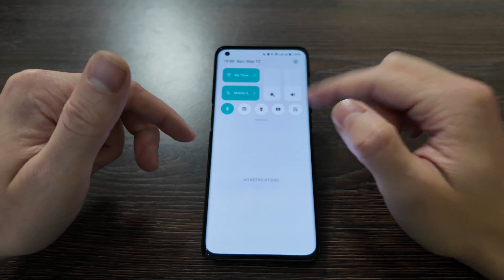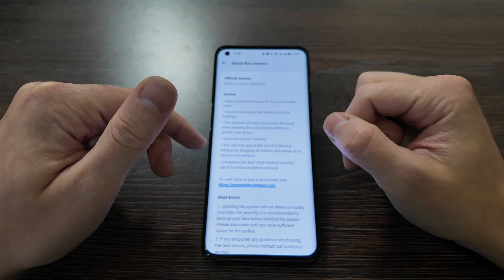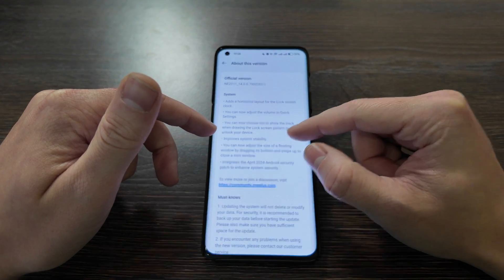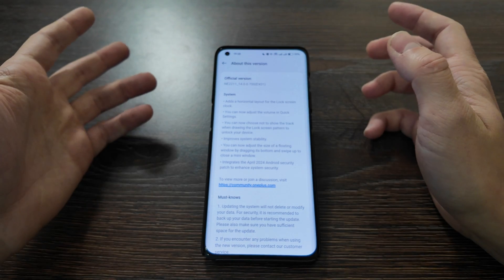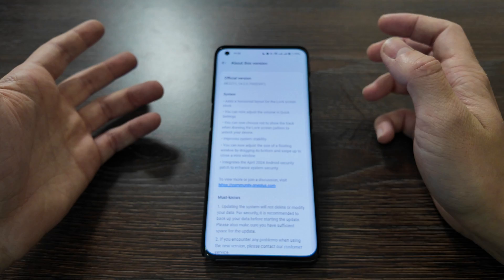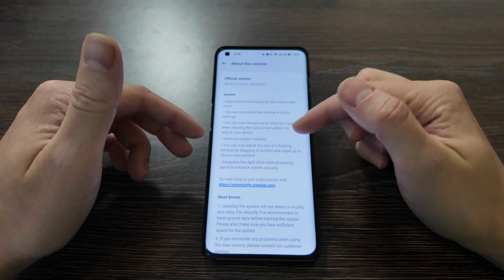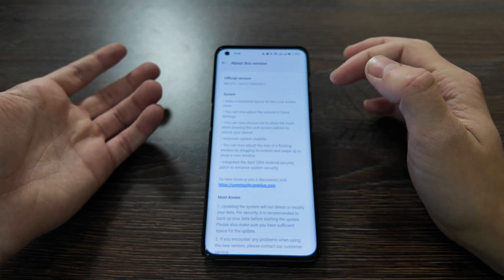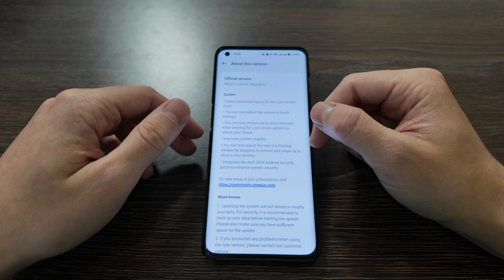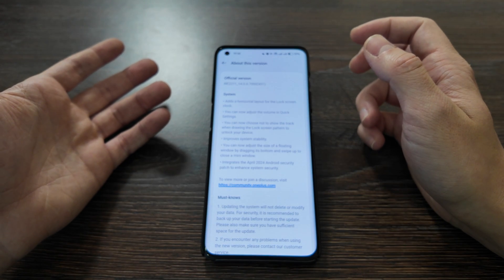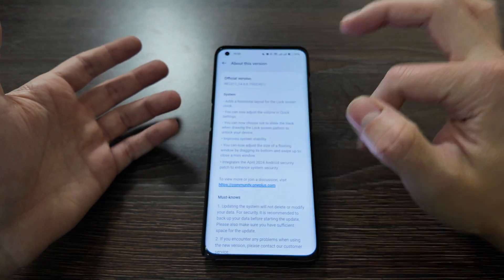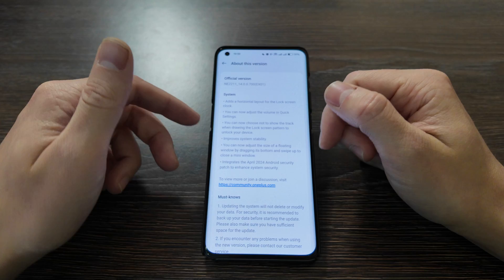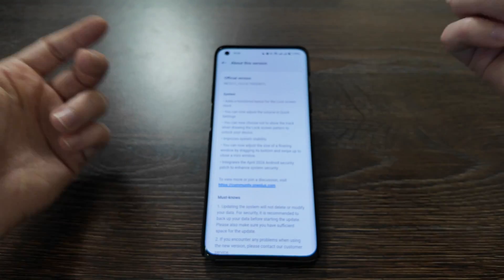You can now choose not to show the track when drawing the lock screen pattern to unlock your device. When you draw it, it will not show the track itself. This feature may be useful for privacy — no one will see what you're drawing. Personally I use a PIN or fingerprint, but it's a useful option.